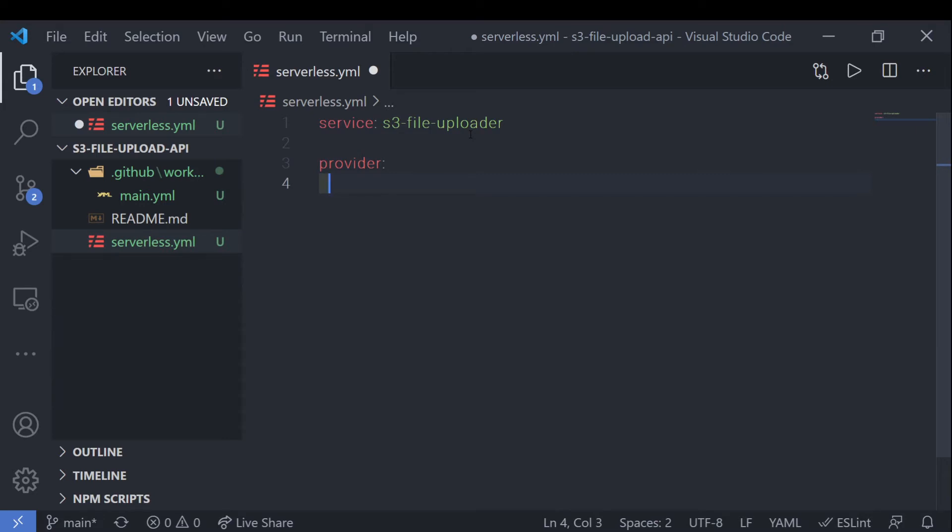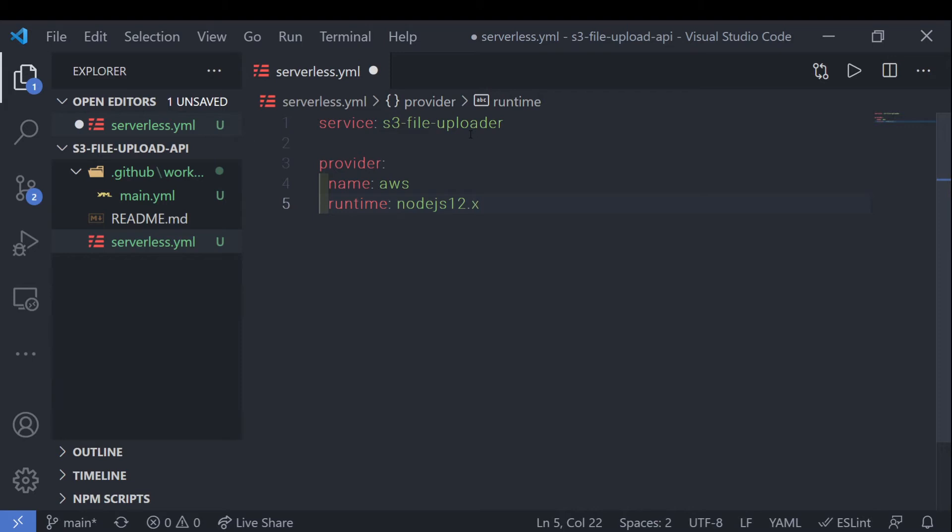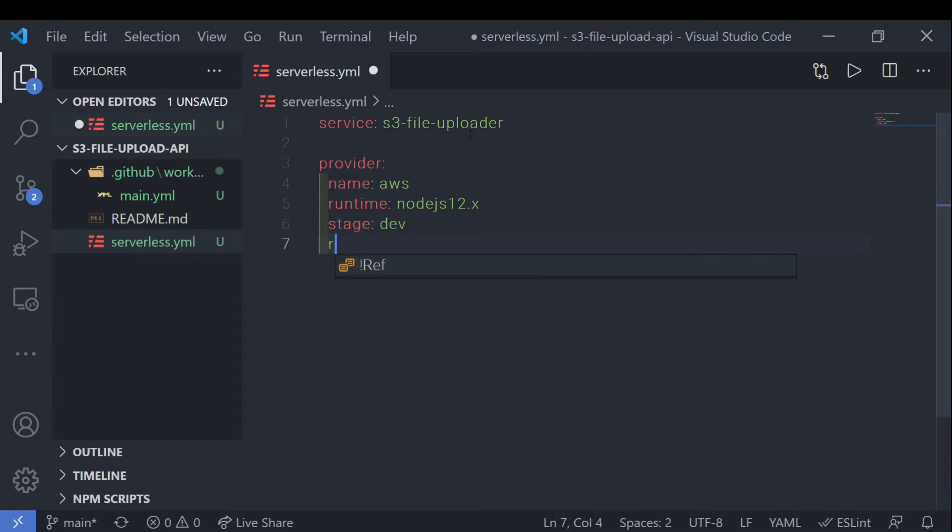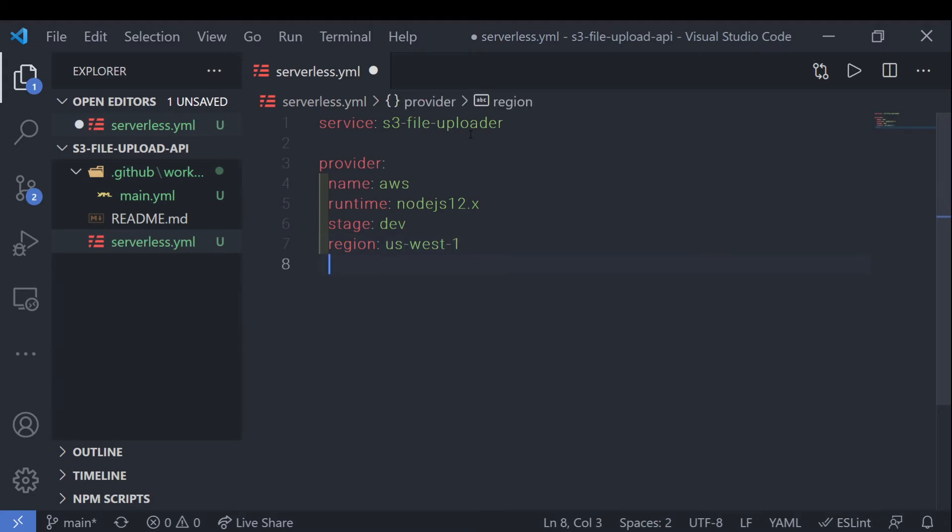And after that, we want to specify the provider. And for this tutorial, we'll be using AWS. So the name would be AWS. And the runtime, we'll be using Node.js. And the latest version supported by AWS where Node.js is 12.x currently. So we'll specify that. This stage is currently a development stage, so we'll leave it like that. And the region, I'm just going to use us-west-1 in this tutorial.